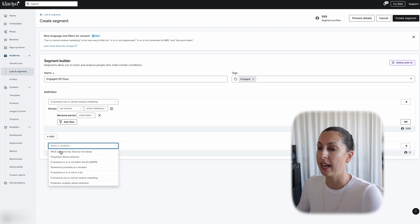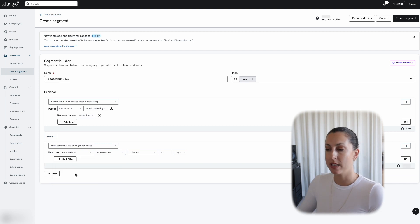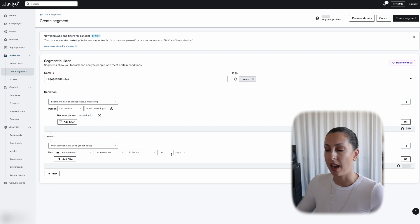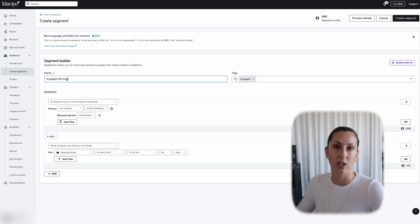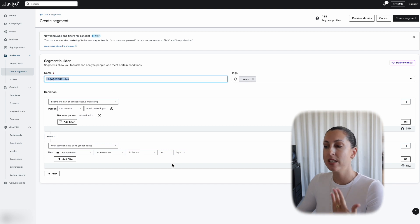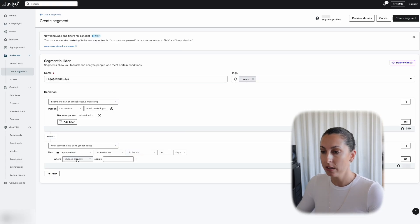We're going to now select when someone has opened an email at least once in the last 90 days. All of our conditions are going to have 90 days attached because this is what we are naming our segment, so it's important that the name of the segment matches the number of days on every single condition. With the opened email condition, it's important to filter out any Apple Mail Privacy Protection opens, which are classified as false opens because a computer has opened these, not the subscriber. So we're going to add the filter: Apple Privacy Open equals false.